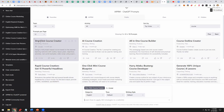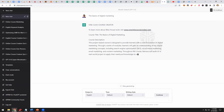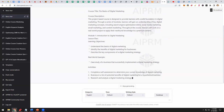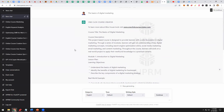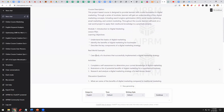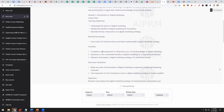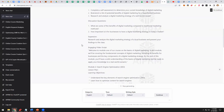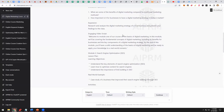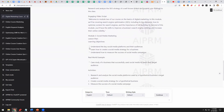Let's do a sample course. I clicked on 'one-click course creator' and down here it says just type in a subject. So we're going to type in 'the basics of digital marketing' and click Go. This could be for any niche, any topic. Look what it's doing — it's giving you a title, a description of the course, and then it goes right into the outline: Introduction to Digital Marketing, Learning Objectives, a Real World Example, activities, discussion questions, and then expansion. Then it actually gives you a video script — 'Welcome to Module 1 of our course on the basics of digital marketing' — then Module 2 Search Engine Optimization, Module 3 Social Media Marketing.